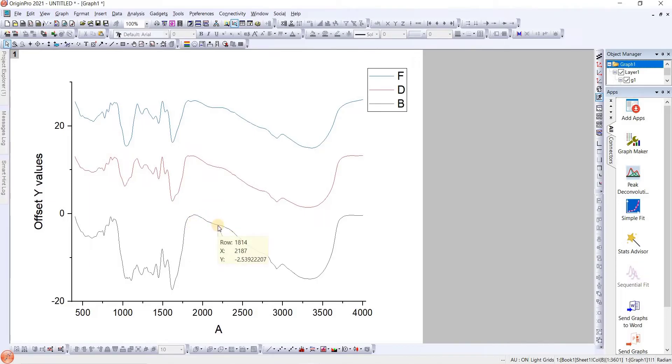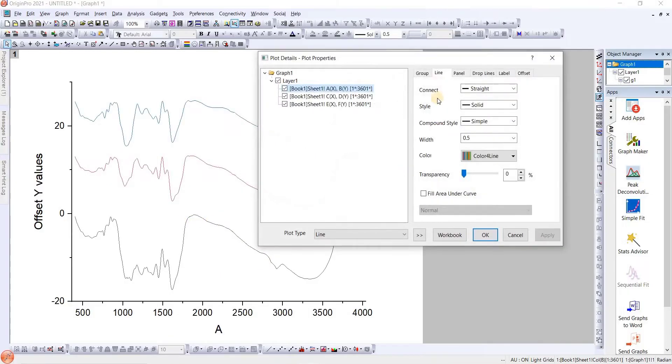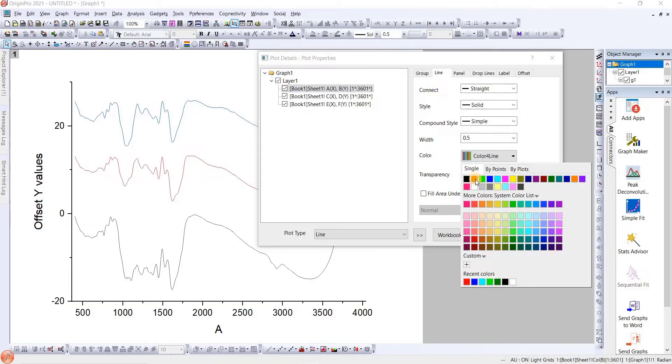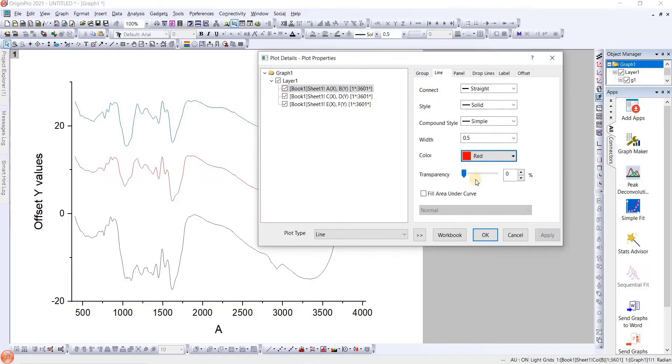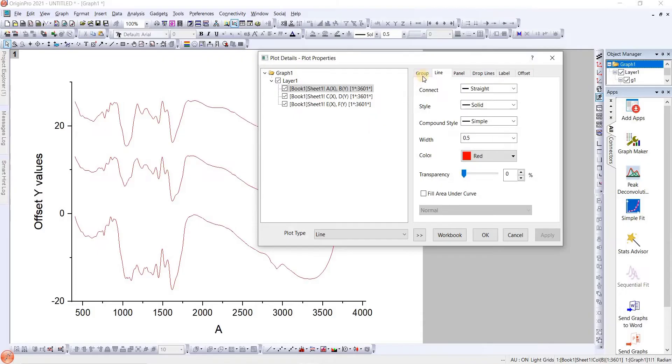The problem comes when we want to edit any graph. For now, if we click on it and here we have line, if we want to change the line to red color and apply it, all three graphs change to red color. That's the problem, because these all three graphs are connected to each other.